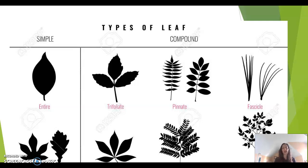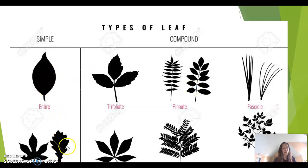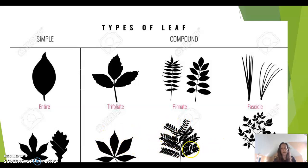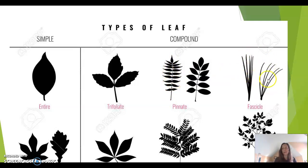There are a few categories for leaf types. We've got simple leaves and compound leaves. Simple leaves have one leaf; compound leaves have leaflets. Here is a palmate leaf, a bipinnate leaf, and a tripinnate leaf. This is pinnate, where we have one petiole with lots of leaflets coming off it. And for our pines, we have leaves in fascicles.